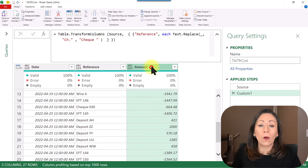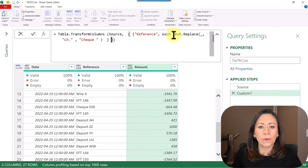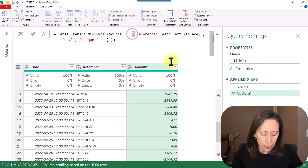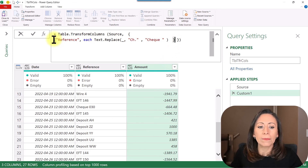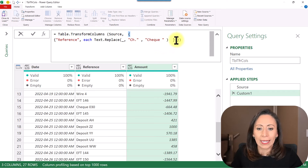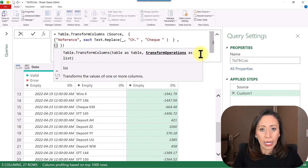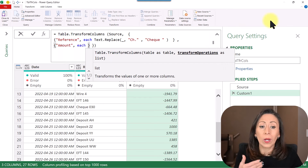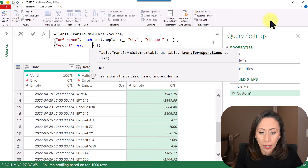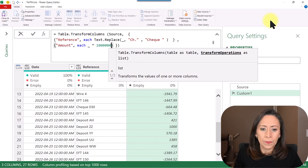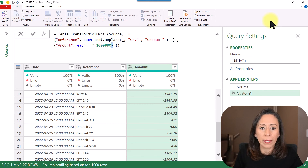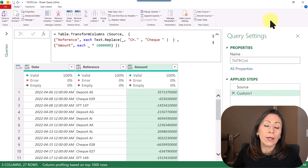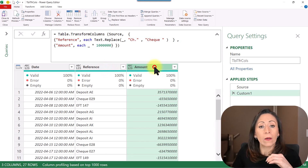Now let's say I also want to transform my column Amount. To do that, remember that we provided a double set of curly brackets. I'll press Shift+Enter to go to the next line. Here is my set of curly brackets inside my other set of curly brackets. After the first closing curly bracket, I provide a comma, Shift+Enter, and then my next set of curly brackets. I say I want to transform the column 'Amount', comma. What transformation do I want? Let's say I want to multiply every single line in that column times one million. Close the curly brackets for the second column, press Enter. Now you can see that with the same function I have transformed both the column Reference and the column Amount.